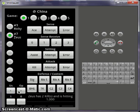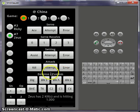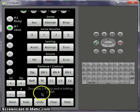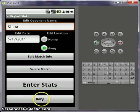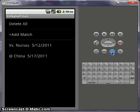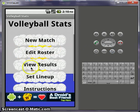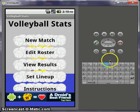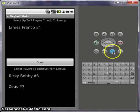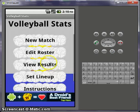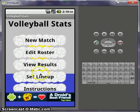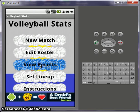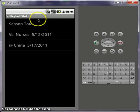We'll put a score. We're done with all of that in game one. Done. Let's go back. Set lineup just brings you to the substitutions. Instructions pops up. View results.